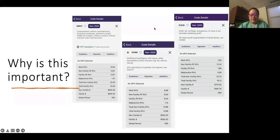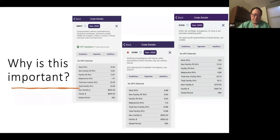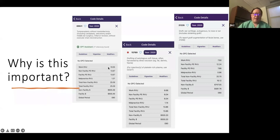People ask why we don't have different tympanoplasty codes for cases with versus without cholesteatoma, or a distinct cochlear implant removal code. The answer is that these ear codes haven't been revisited or revalued in several years, giving us a decent current valuation. If we try to add codes and open them up, the values will most likely go down. It's best to leave things alone rather than risk decreasing our reimbursement.